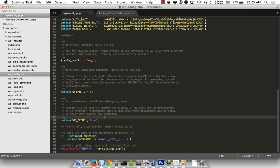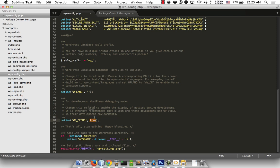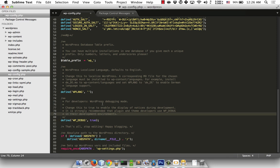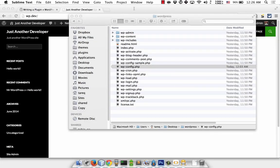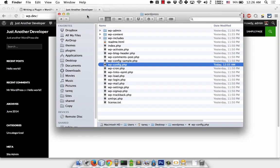WP_DEBUG should be set to true. By default it's false, but when you're developing a plugin, you should turn on WP_DEBUG. This will show PHP errors, warnings, and notices like undefined index errors on your site.